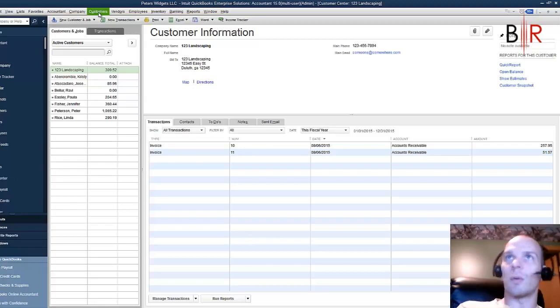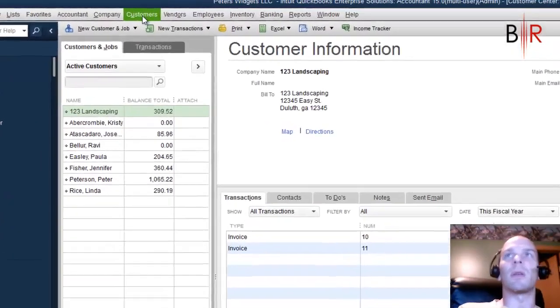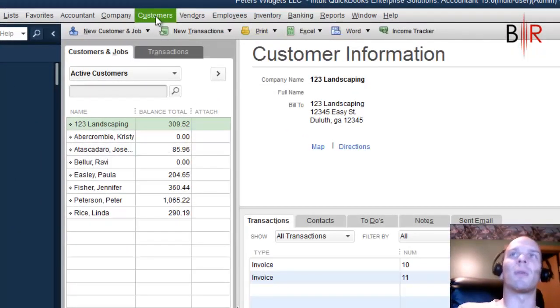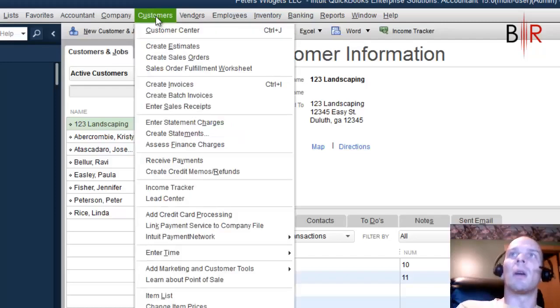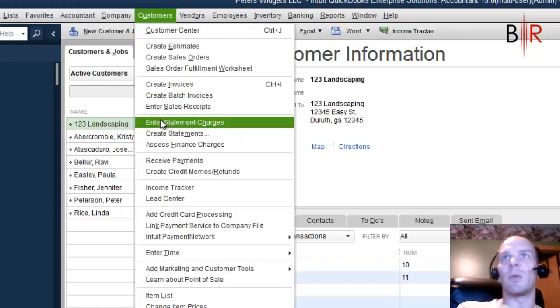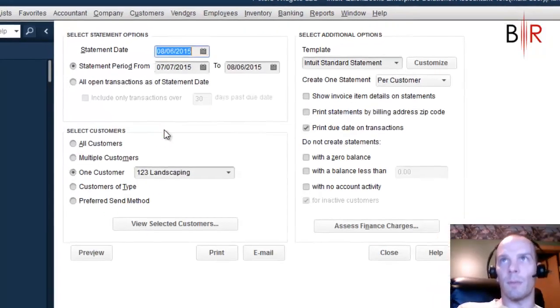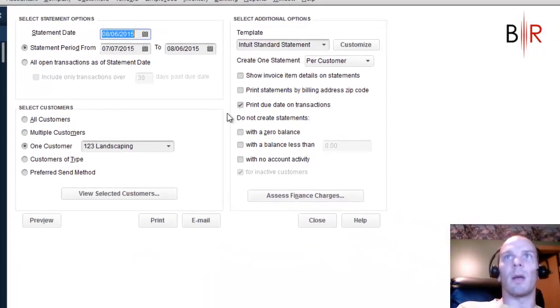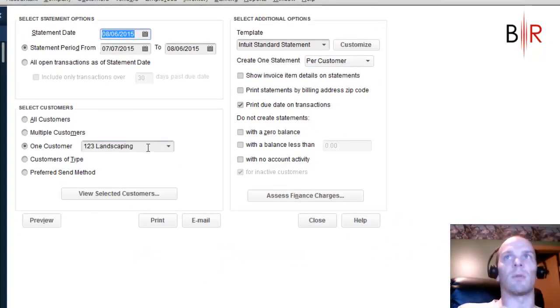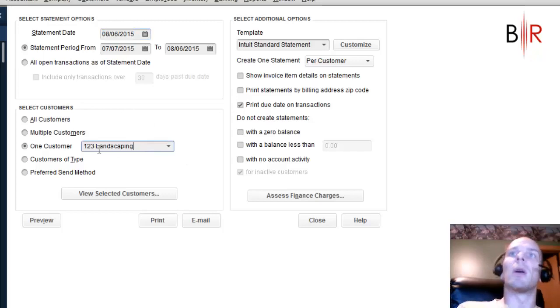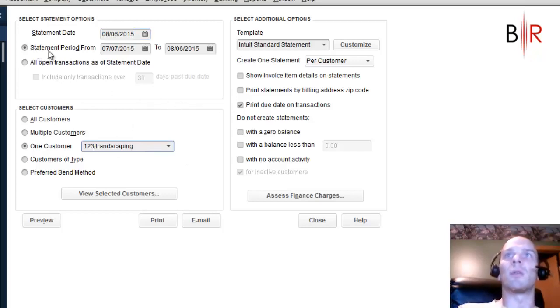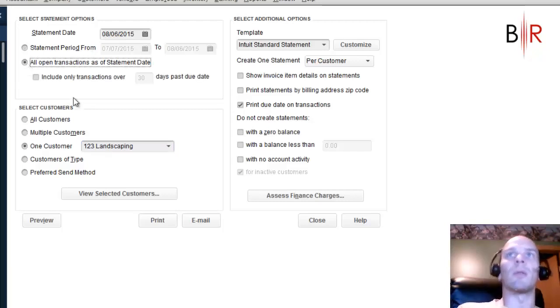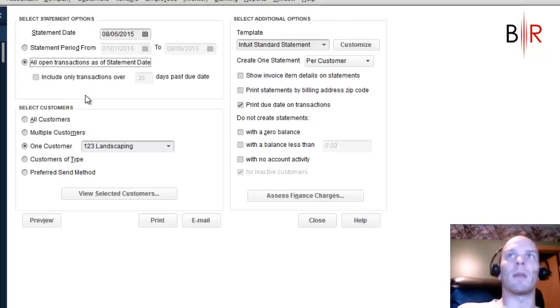And let's say it rolls around to the end of the month or end of the week, depending on when you want to send your bills out. On the customer's menu, you will go to Create Statements. And since we're on 123 Landscaping, it thinks we just want to do them. 123 Landscaping, single customer. You can do it for a certain period.